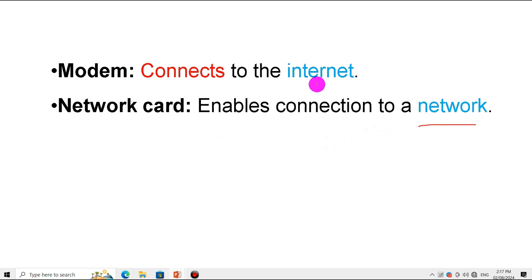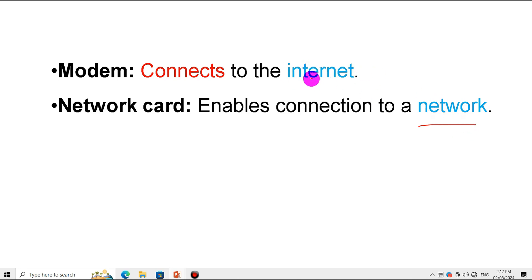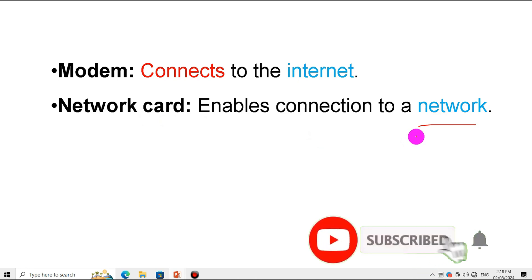From the network card, we can create a personal network, local area network, or a metropolitan area network, which is part of or extended from the internet. The network card is found in laptops and desktop computers, helping connect to the internet whether it is a personal area network, local area network, or metropolitan area network.